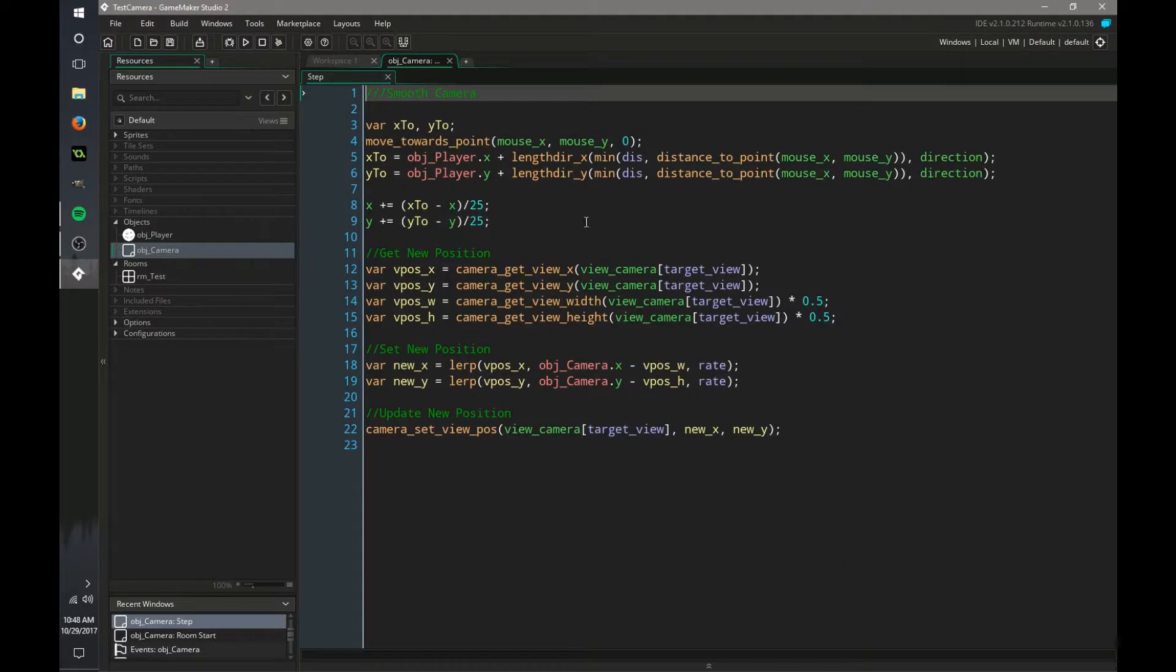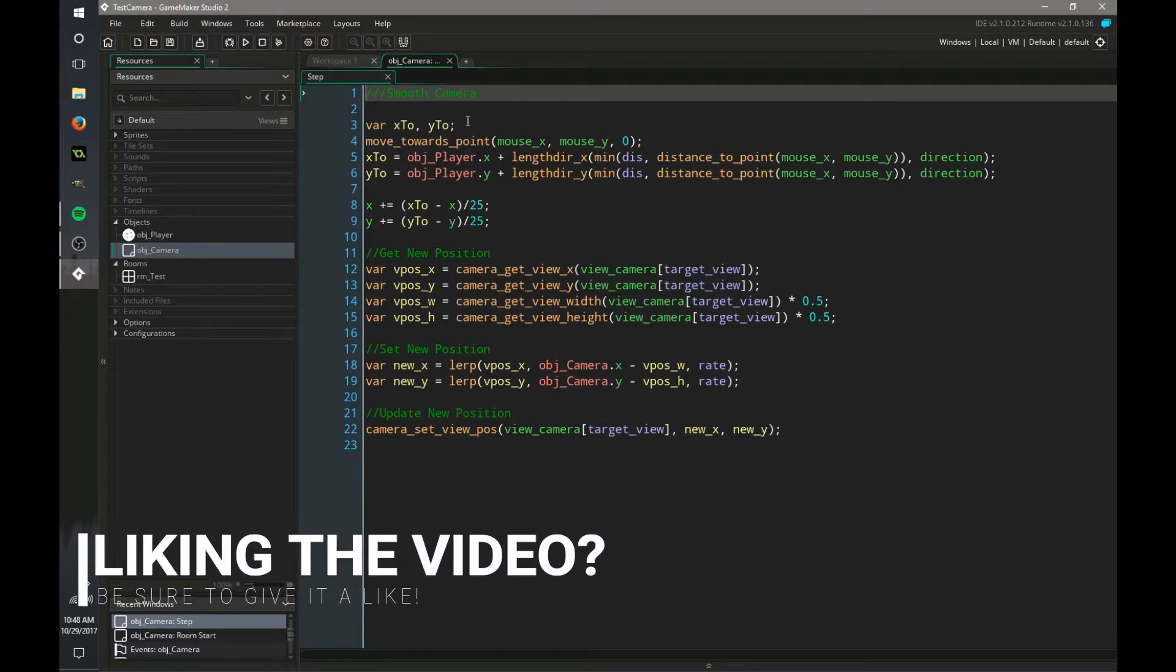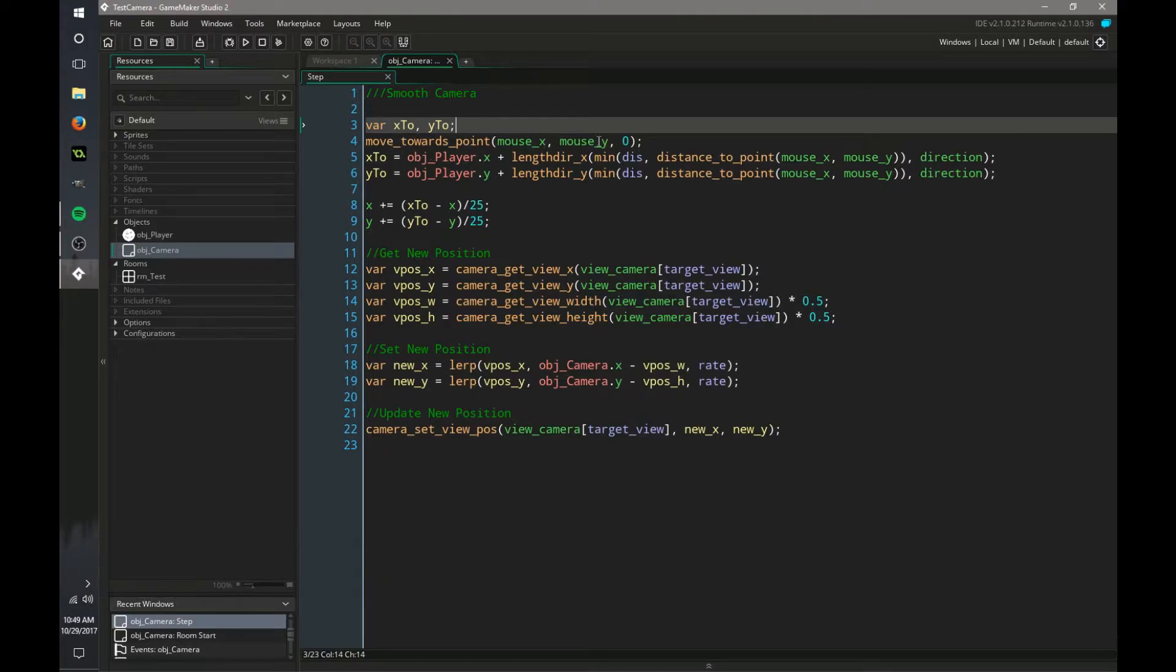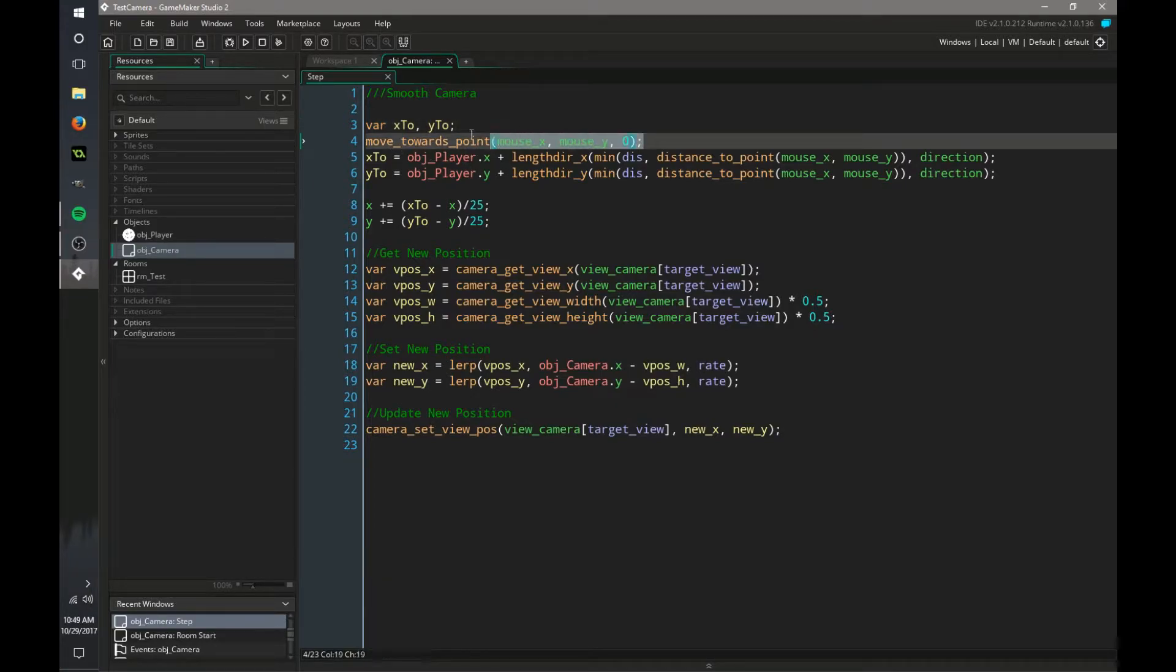So now in our step event, we have two variables, x2 and y2. This is where our camera is going to be moving to. We're moving our camera towards the mouse at a speed of zero.